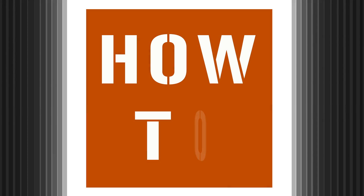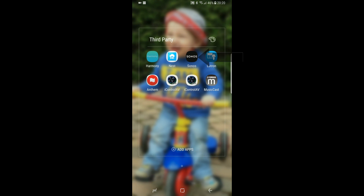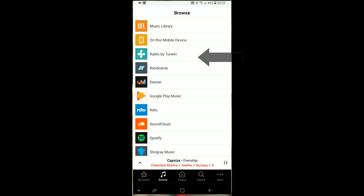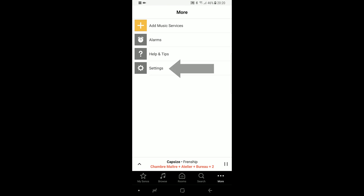How to rename Sonos Room. Grab your smartphone and open the Sonos application. On the lower right corner, hit More, then Settings.